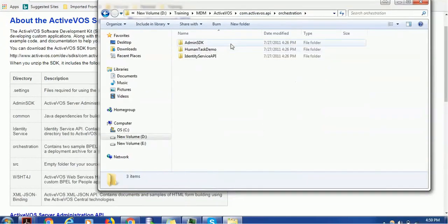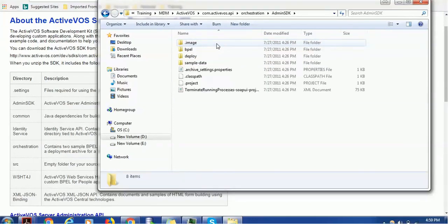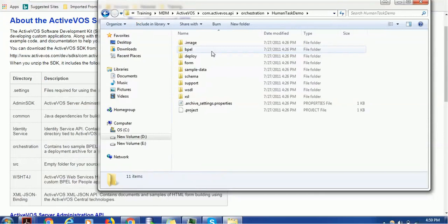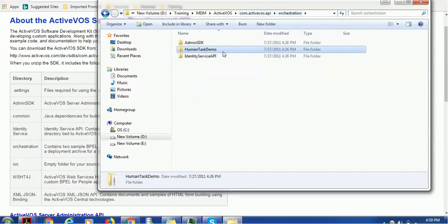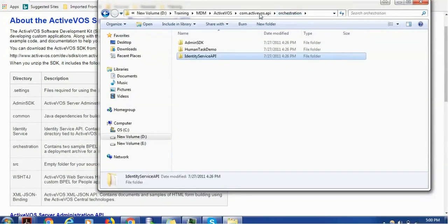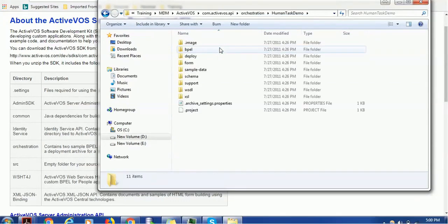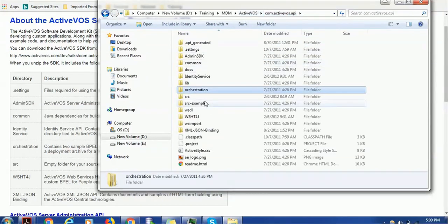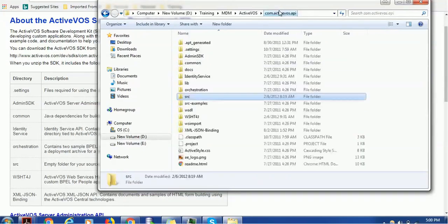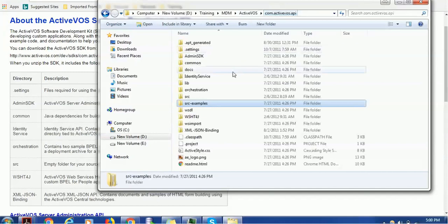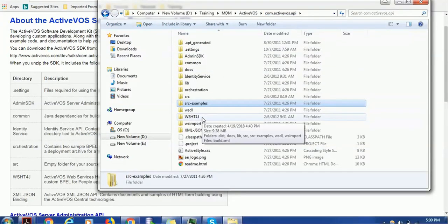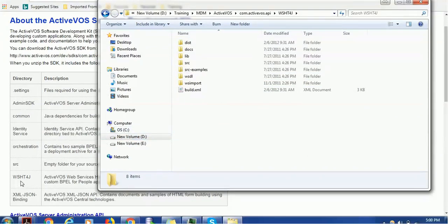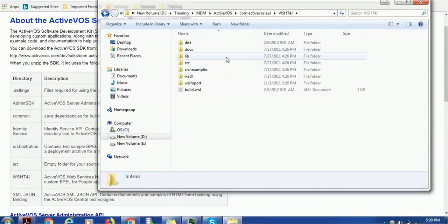Then Orchestration. It contains the Admin SDK, human task demo, and Identity Service. Like it has a BPR file—Business Process Archive. We'll see one by one in upcoming sessions. Individually, they are projects which you can use. The source examples also we have—the WSHT, Human Task related activities which we just saw, like this WSHT4J folder which contains the human task activities.